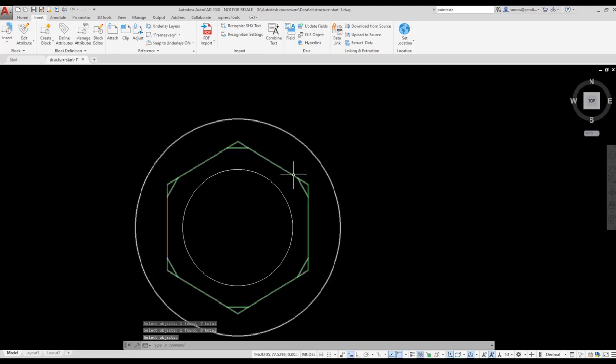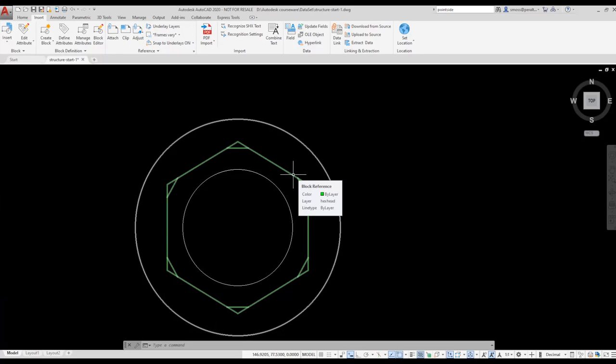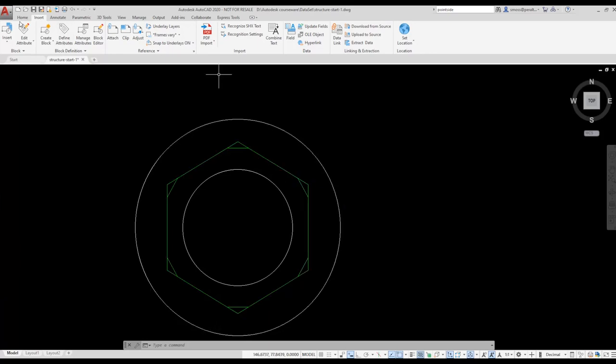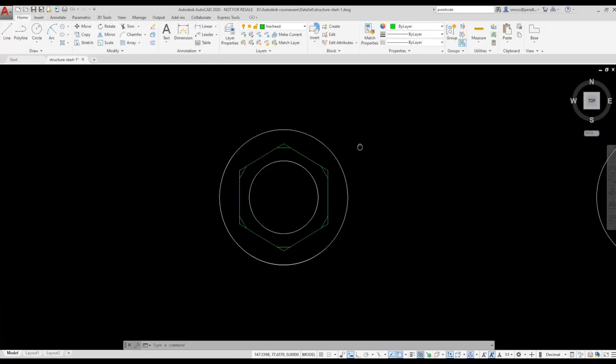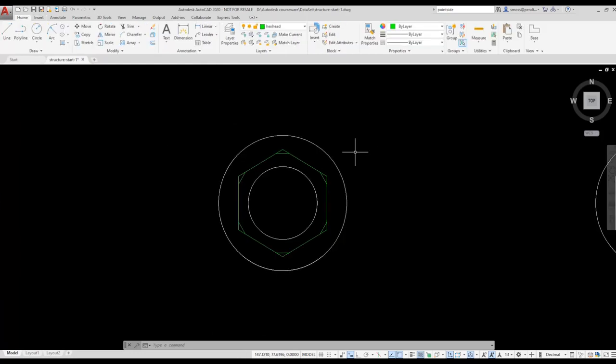Now when I hover over the polygon, AutoCAD displays it as a block reference. I realize that my block is incorrect and I need to add in that missing circle. I also want to move some of those elements to the correct layer.